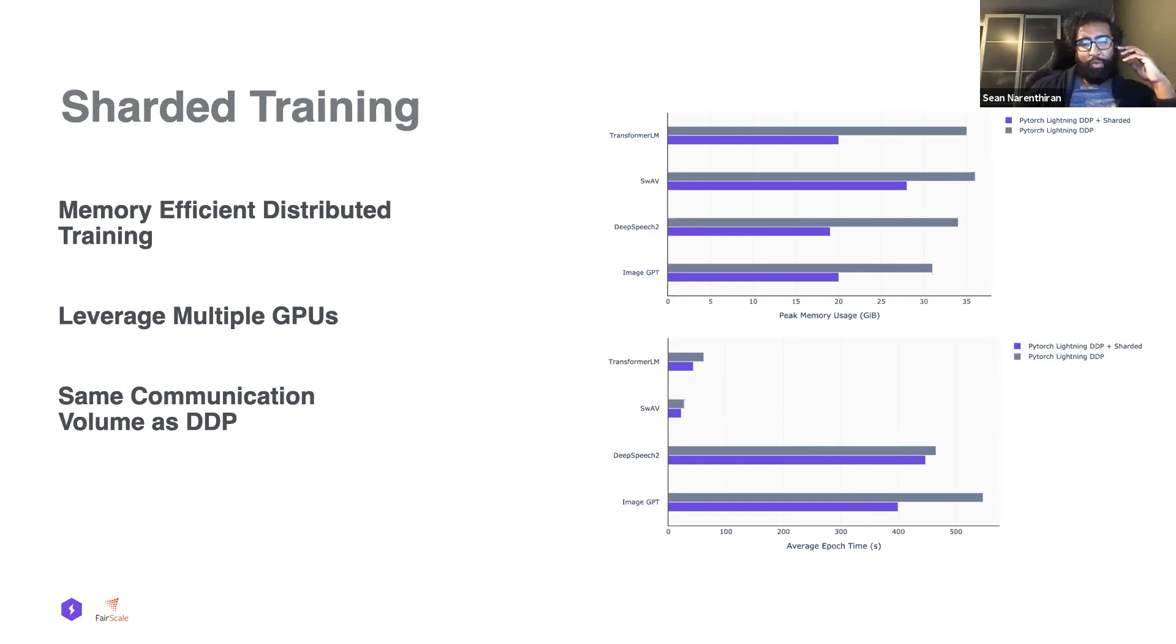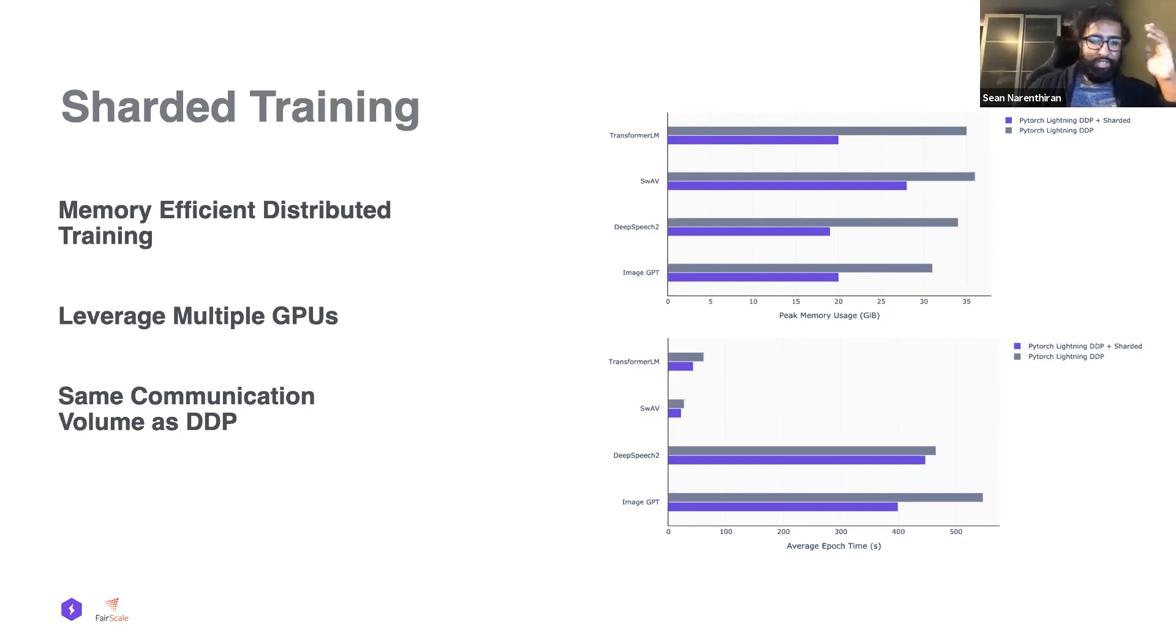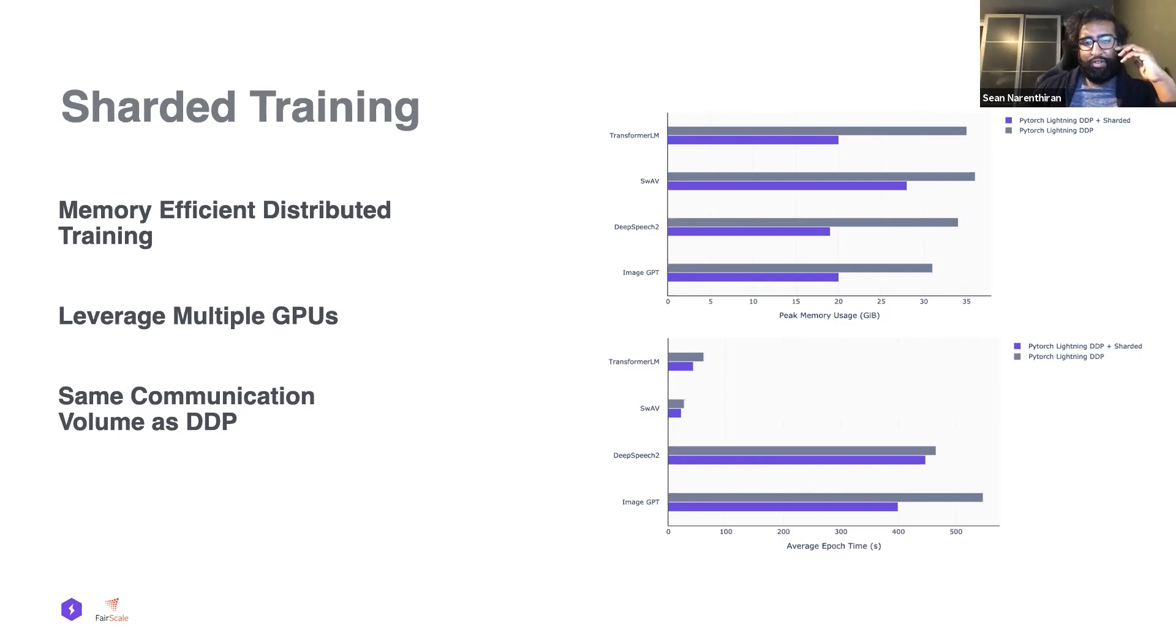It fits PyTorch Lightning seamlessly and works with all other optimizations that the PyTorch Lightning trainer offers, and we want this to be accessible to all researchers. That's the goal of PyTorch Lightning.